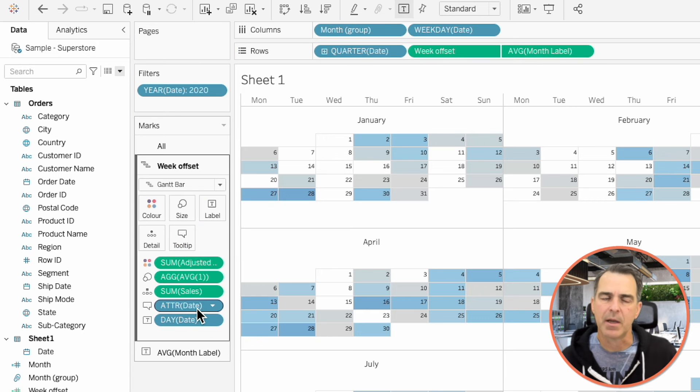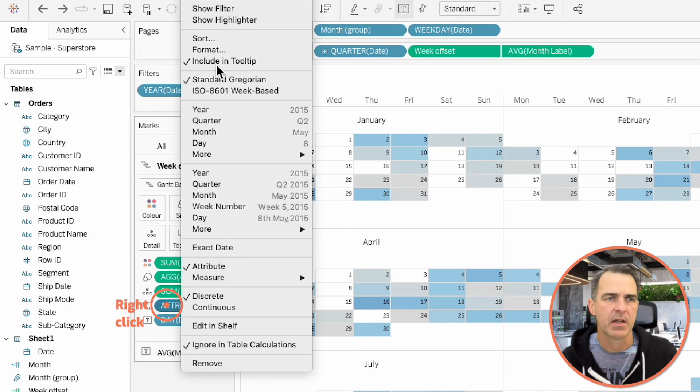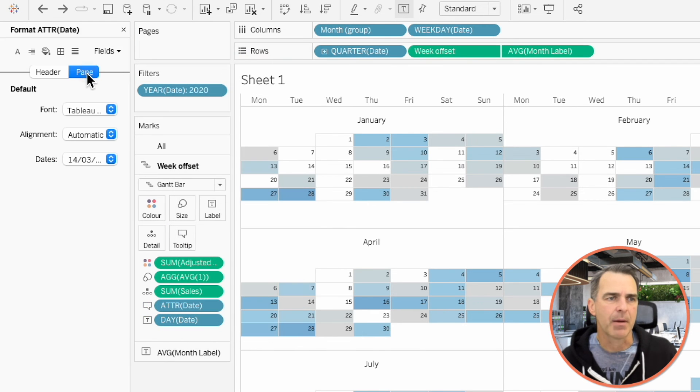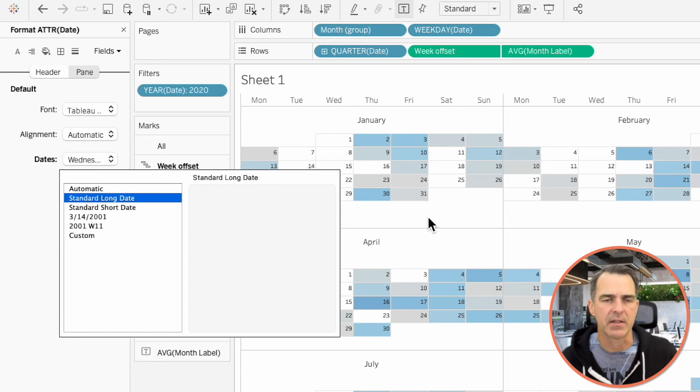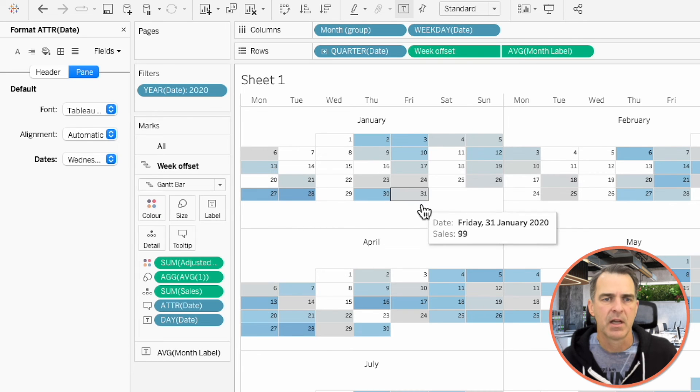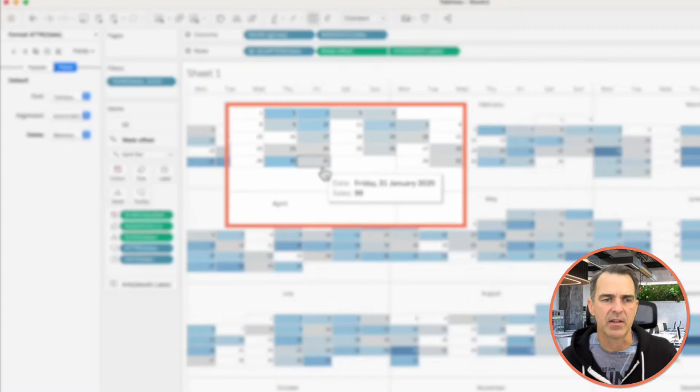Right-click and drag Date to the tooltip, and notice it becomes an attribute. Right-click on Attribute of Date and choose Format. In the Pane option, change the date to a standard long date. Now when you hover over any of the marks, we can see the date and the sales.